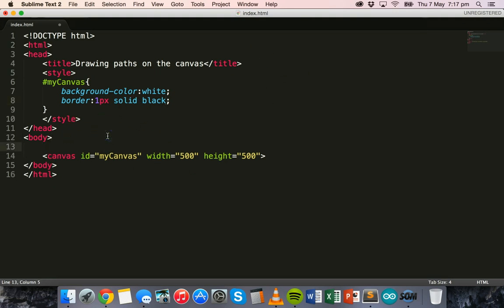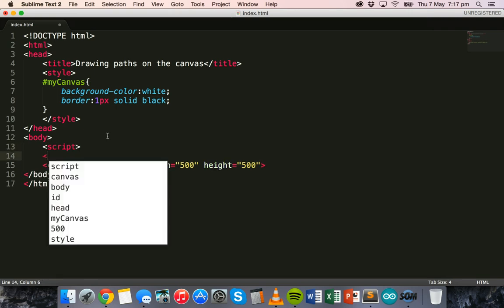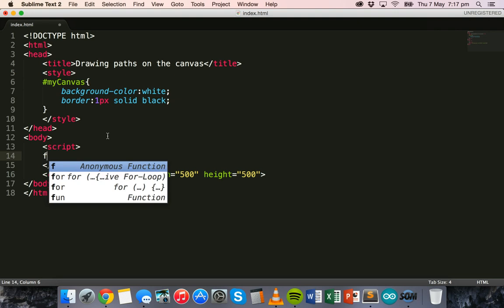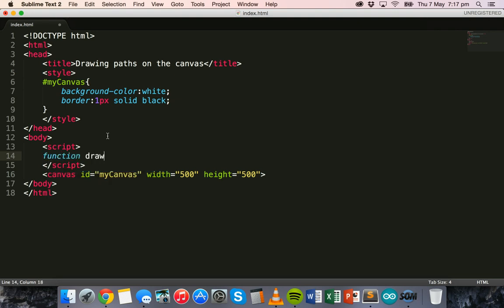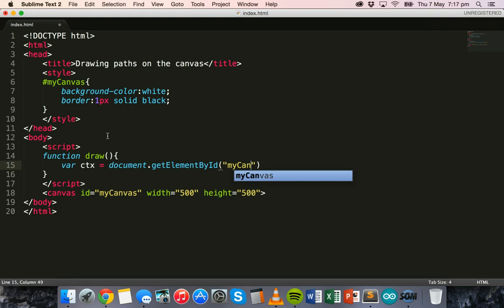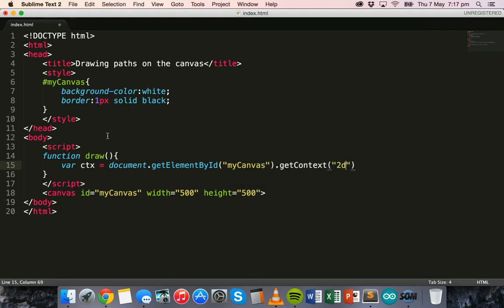In the body section we can add some JavaScript. We'll add the opening and closing script tags, and inside these script tags we'll create a function called 'draw' to draw on the canvas. We'll set it up by saying: var ctx equals document.getElementById('myCanvas').getContext('2d'), which allows us to use all the different properties on the canvas.